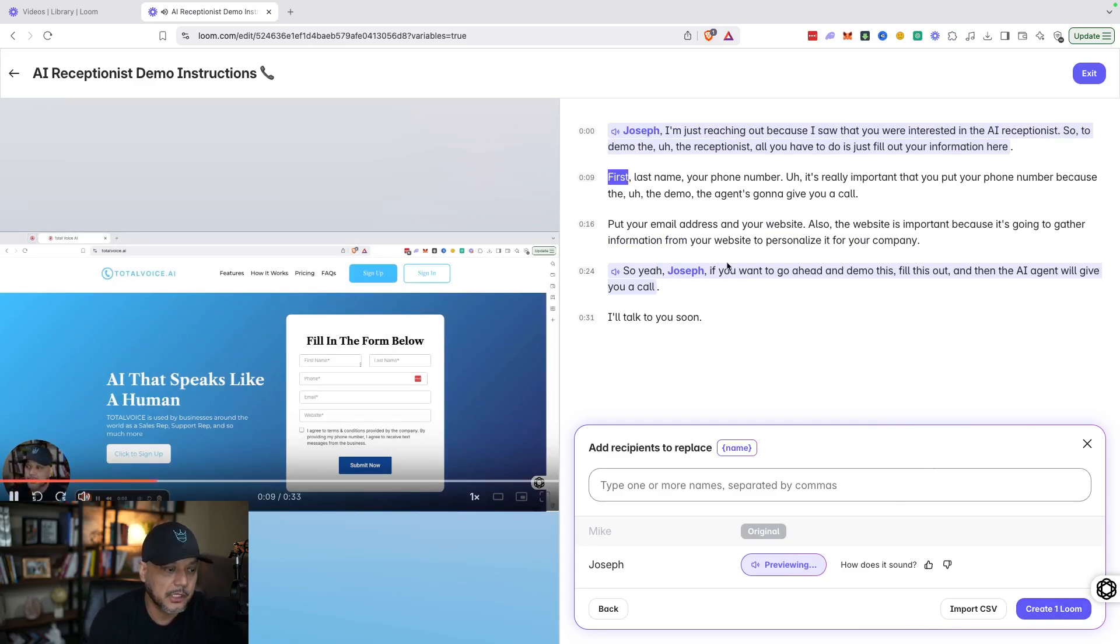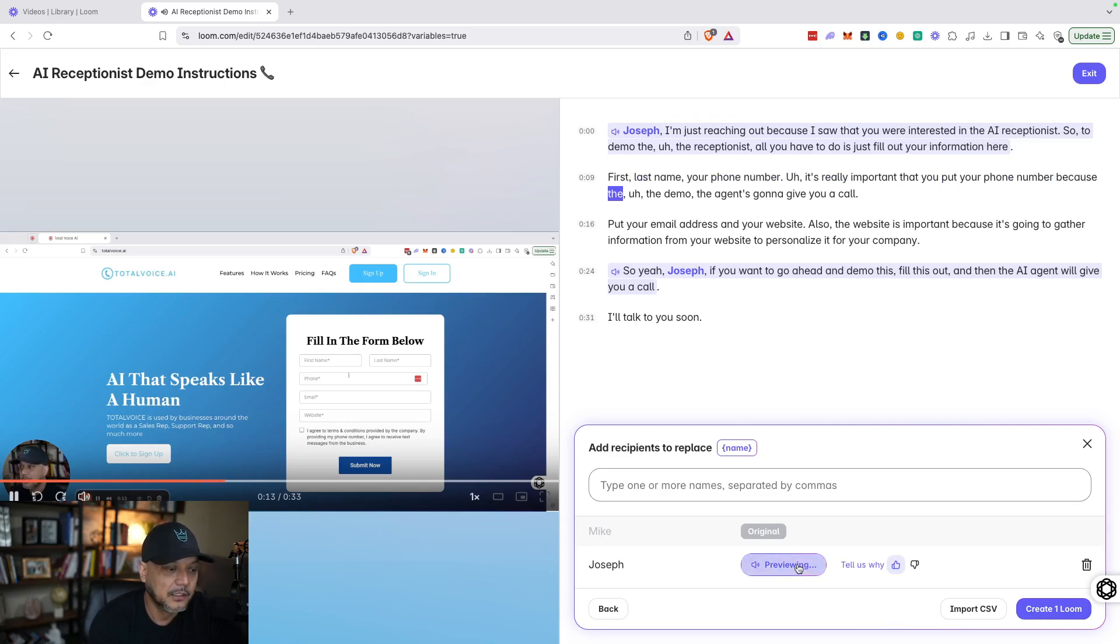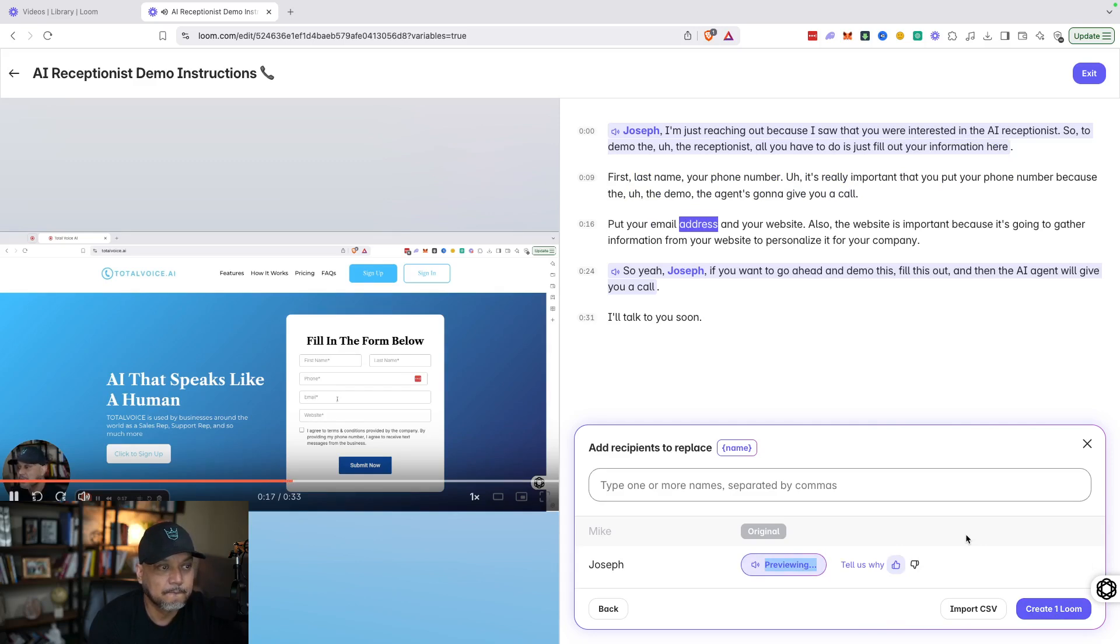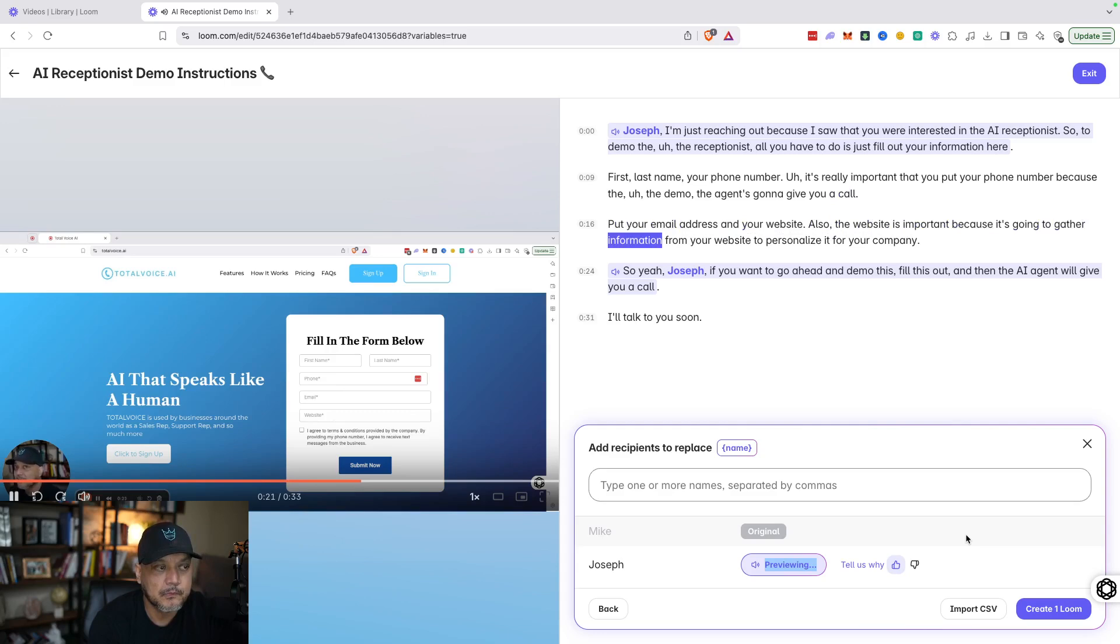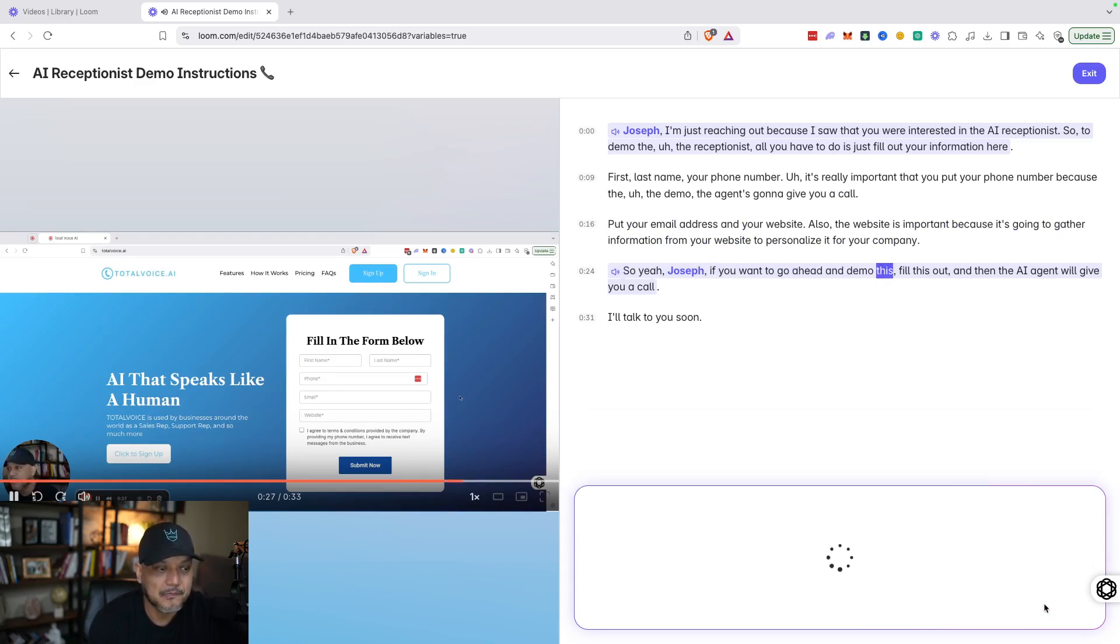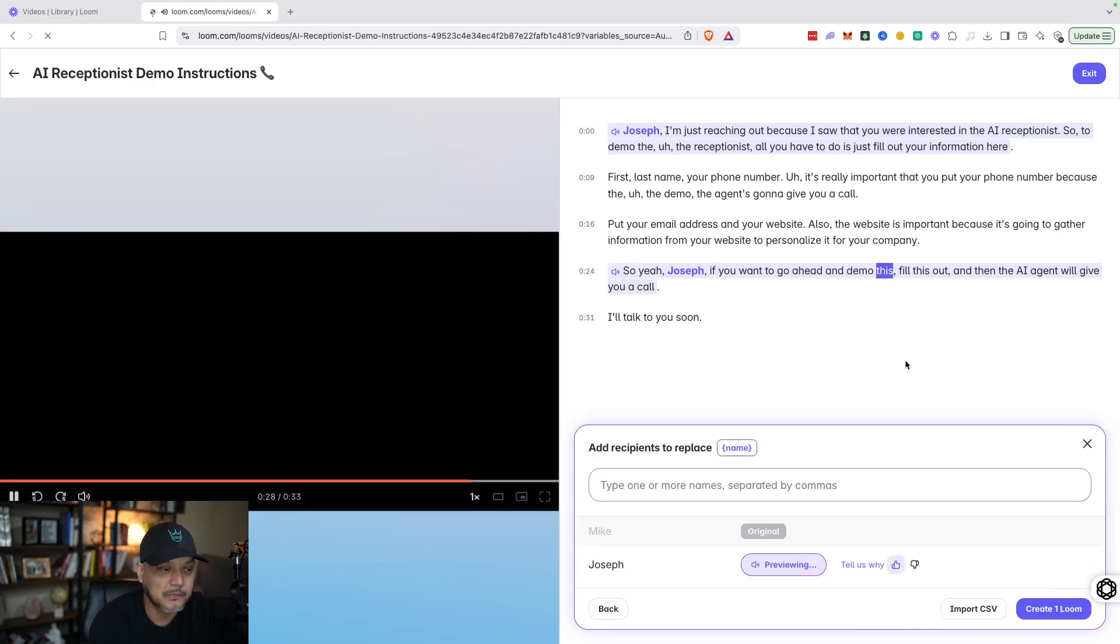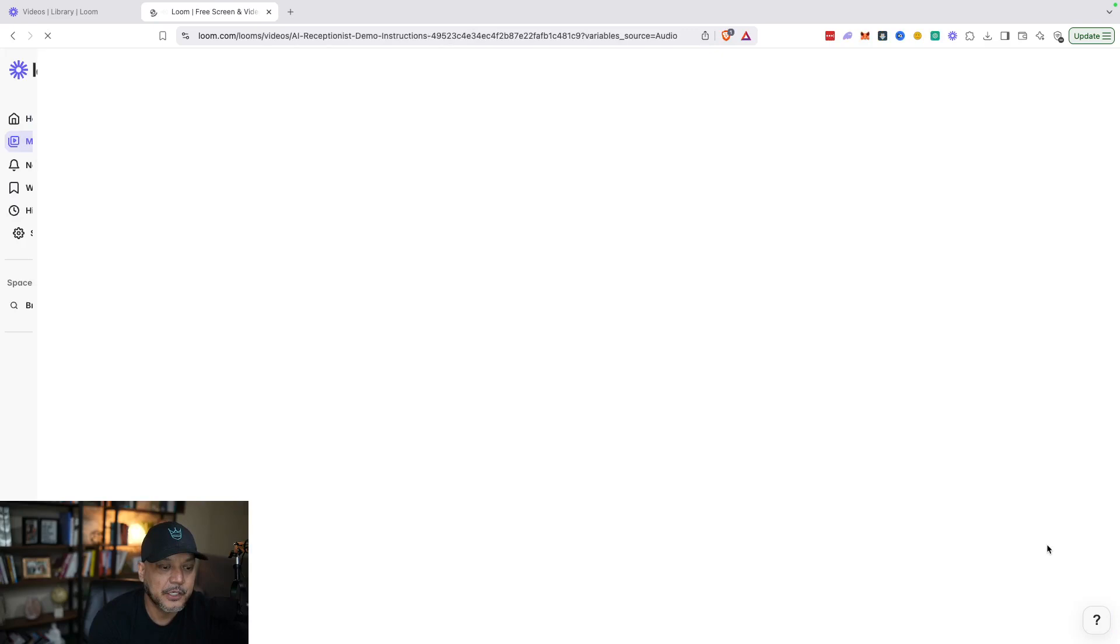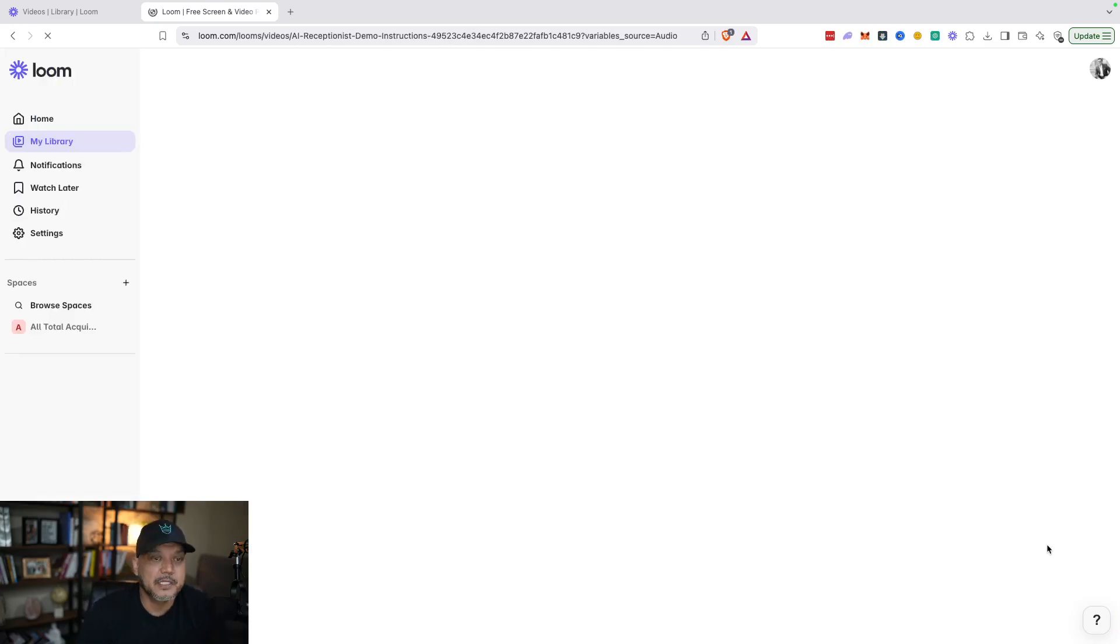All right, sounds good. 'It's really important to put your phone number because the agent is going to give you a call. Put your email address and your website—the website's important because it's going to gather information from your website to personalize it for your company. So yeah Joseph, if you want to go ahead and demo this...' And then just create the video. As you can see, it changed from Mike to Joseph.